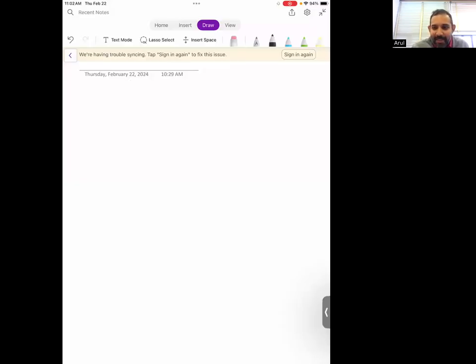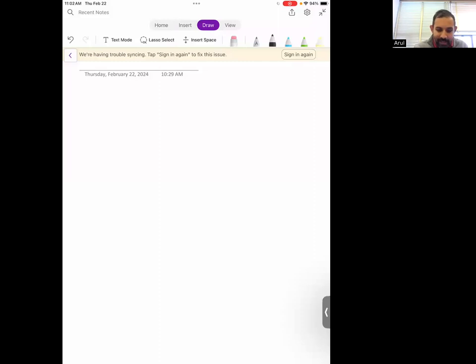Thanks very much to the organizers for inviting me. It's a great pleasure and honor to be here. Everything I talk about today is joint work with Takashi Taniguchi.